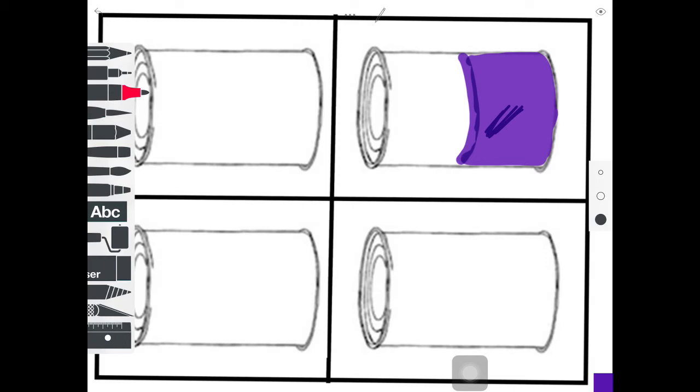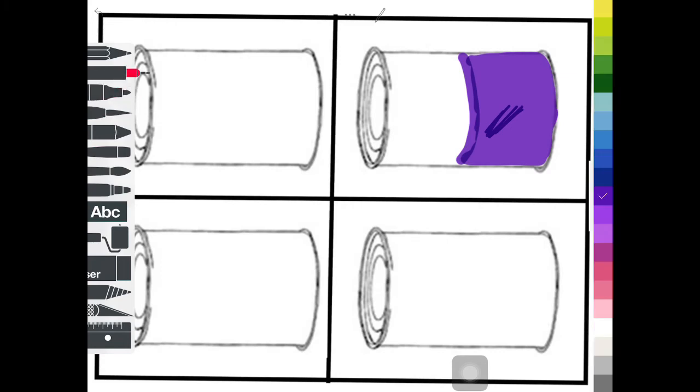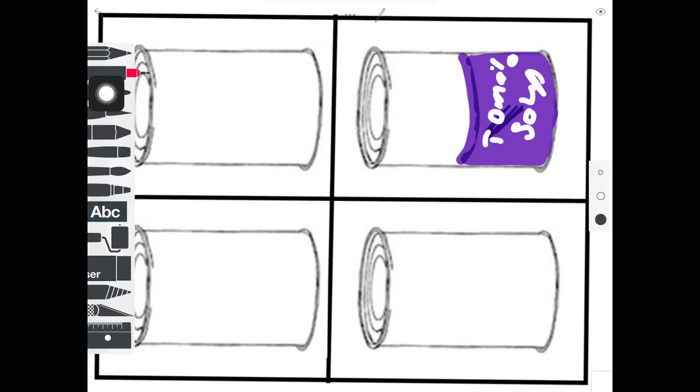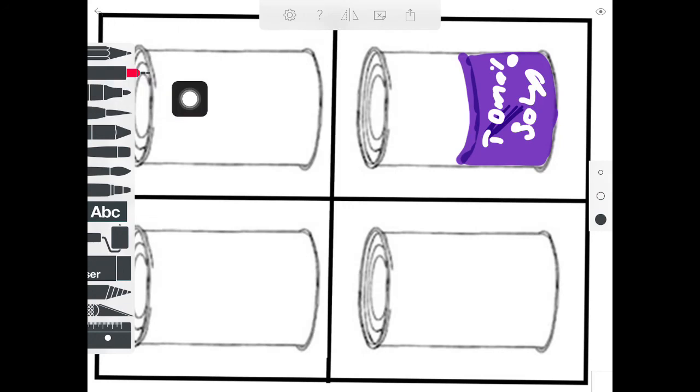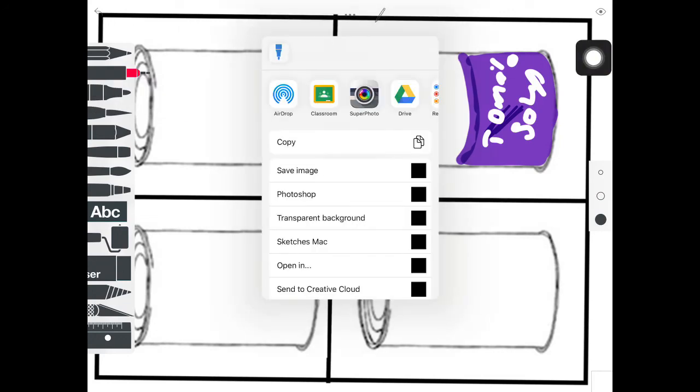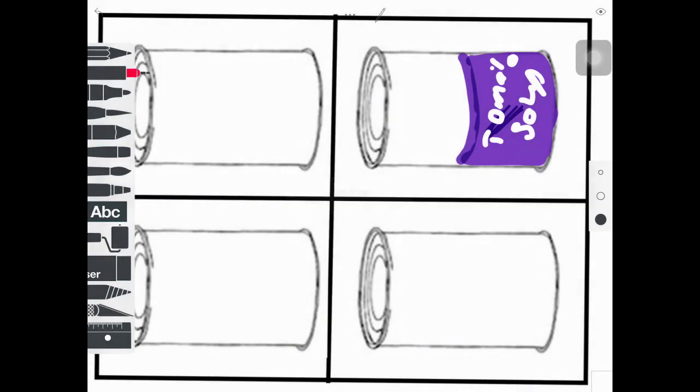Once I'm all done, all four cans are designed. I might have color in the background. I should write out my label on there. We know these are Campbell's soup cans, so maybe I write tomato soup. I'm going to come back up to these dots. From here, I'm going to hit the box with the arrow pointing up, meaning I'm taking it out. I'm going to export it by saving it as an image. And then I can follow the directions in the video for how to post this to Artsonia.